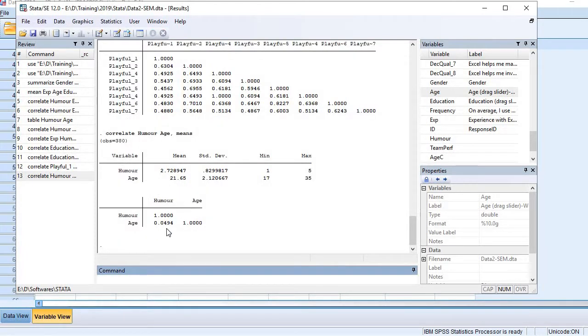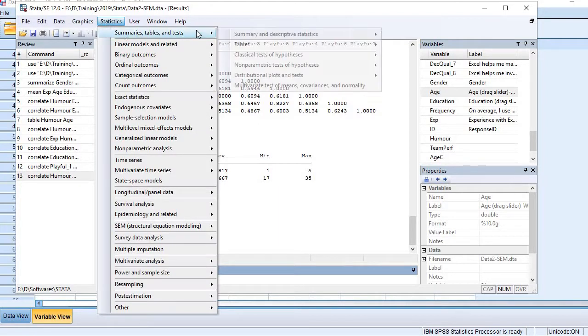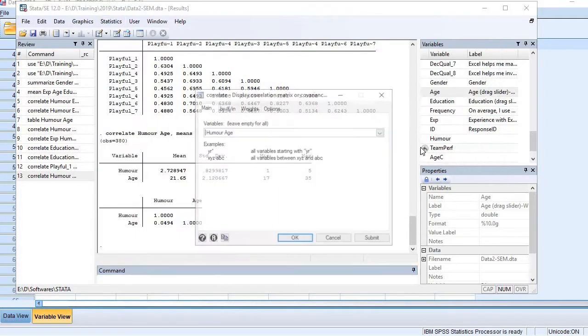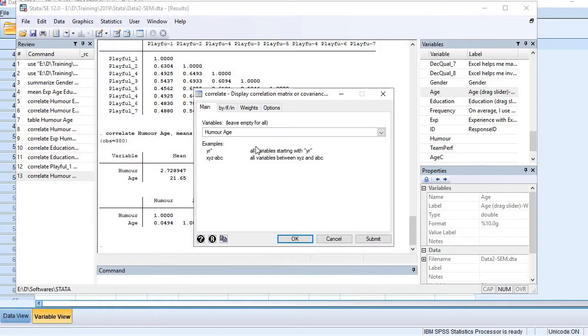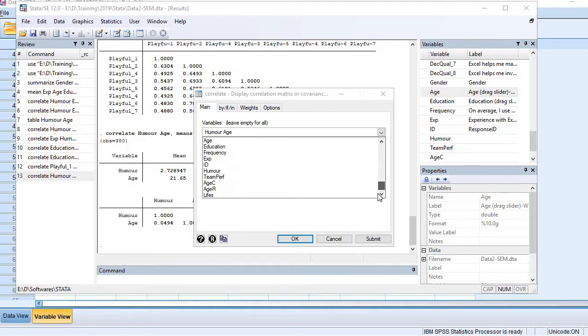two variables is 0.0494. This is not a very big correlation, but it's positive. Now let me add more variables. We use the same process again: Correlation and Covariances. This time I'm going to add another variable, let's say experience.